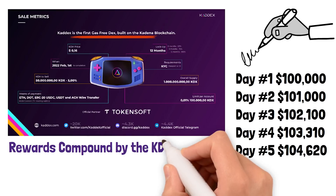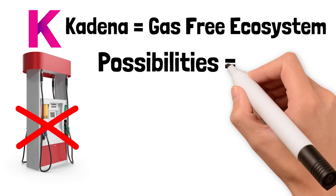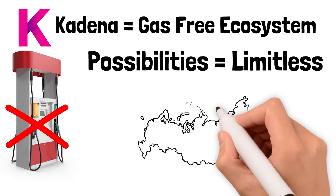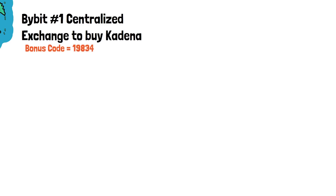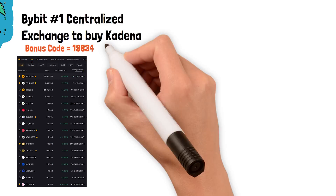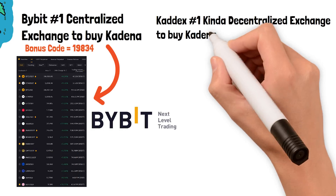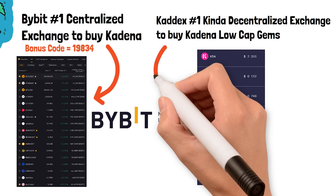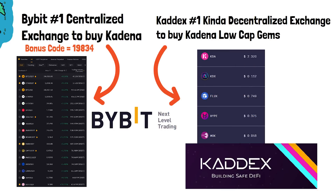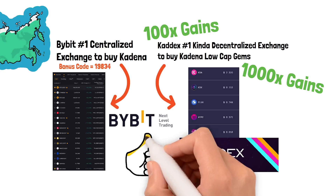Kadena is the first gas-free ecosystem in the history of crypto, meaning the possibilities in DeFi are truly limitless. When new crypto ecosystems are evolving, decentralized exchanges play a monumental role in the growth and development of that blockchain. KadeX will play a monumental role because anytime a new project launches, they need an exchange to list their token. Without a DEX, they'd be forced to wait for centralized exchanges. DEXes also give retail investors the opportunity to invest in new projects at early stages — if you want those 100X or 1000X gains, you need to study DeFi.